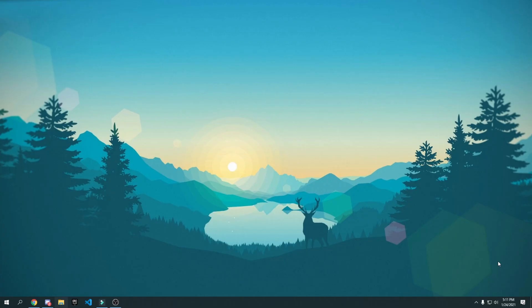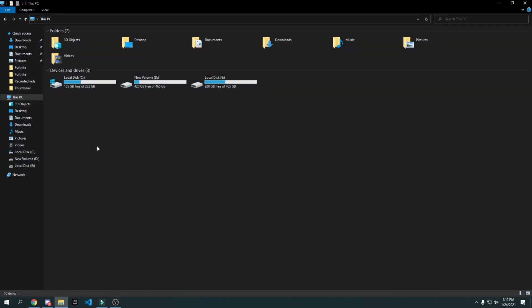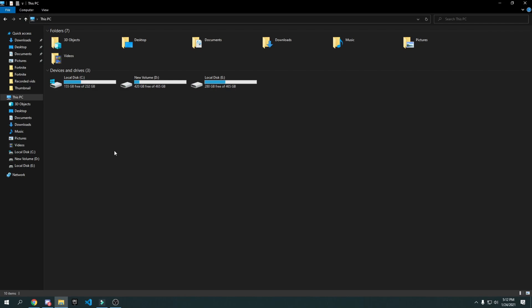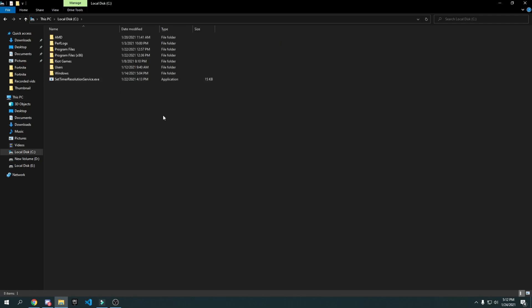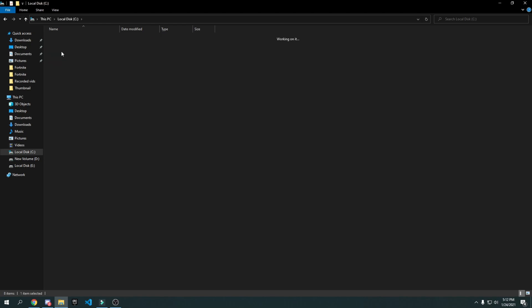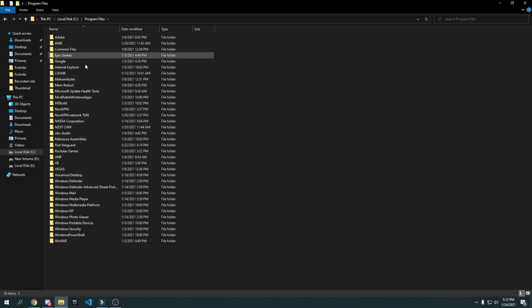If you play on DirectX 11 in Fortnite, here's a tweak that disables full screen optimization, which will help you out a lot. Go to File Explorer and navigate to wherever you installed Fortnite — for most of you that will be your C drive, then Program Files.